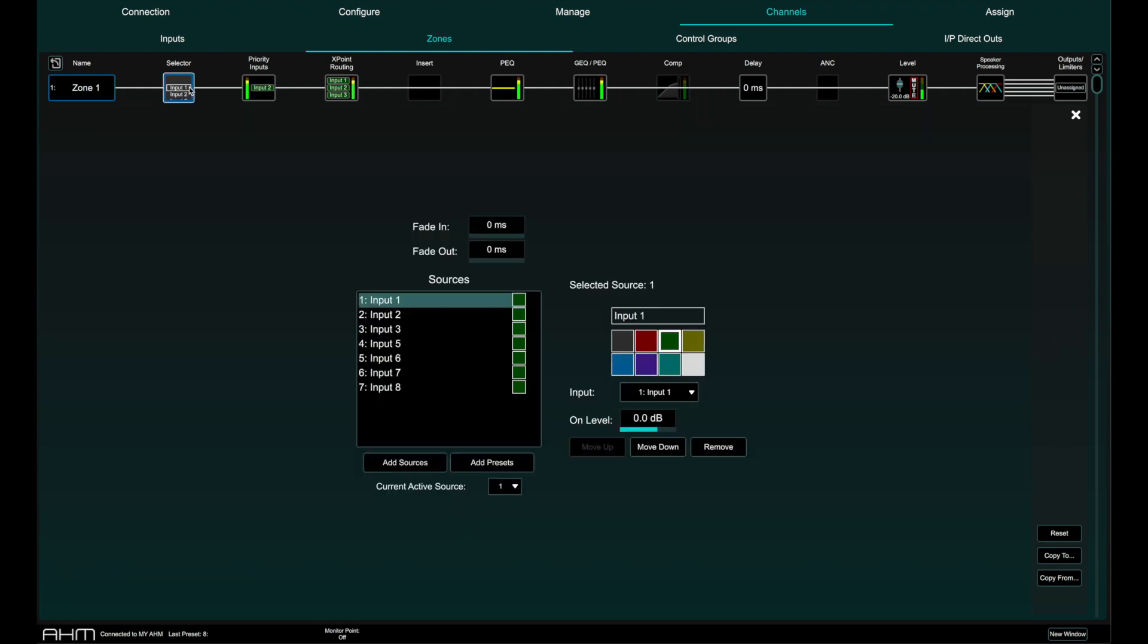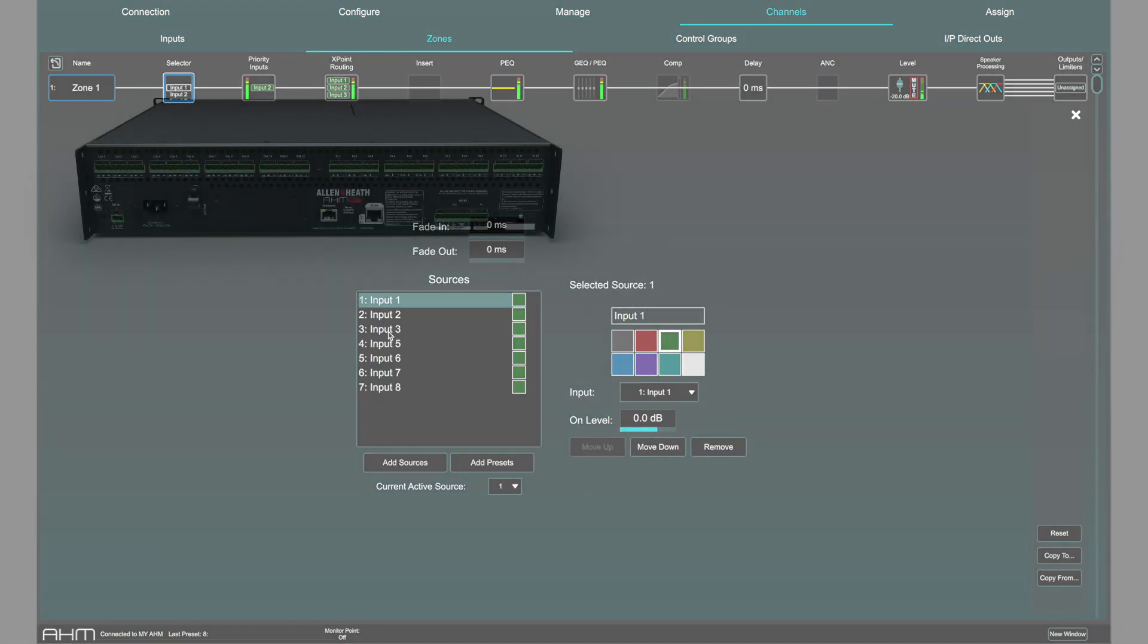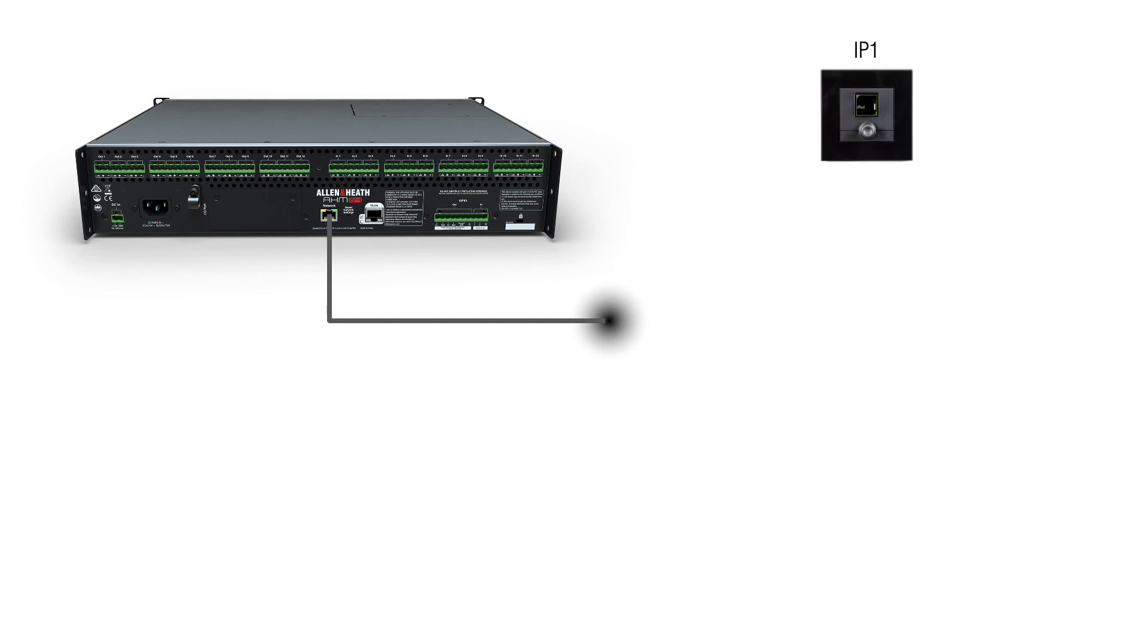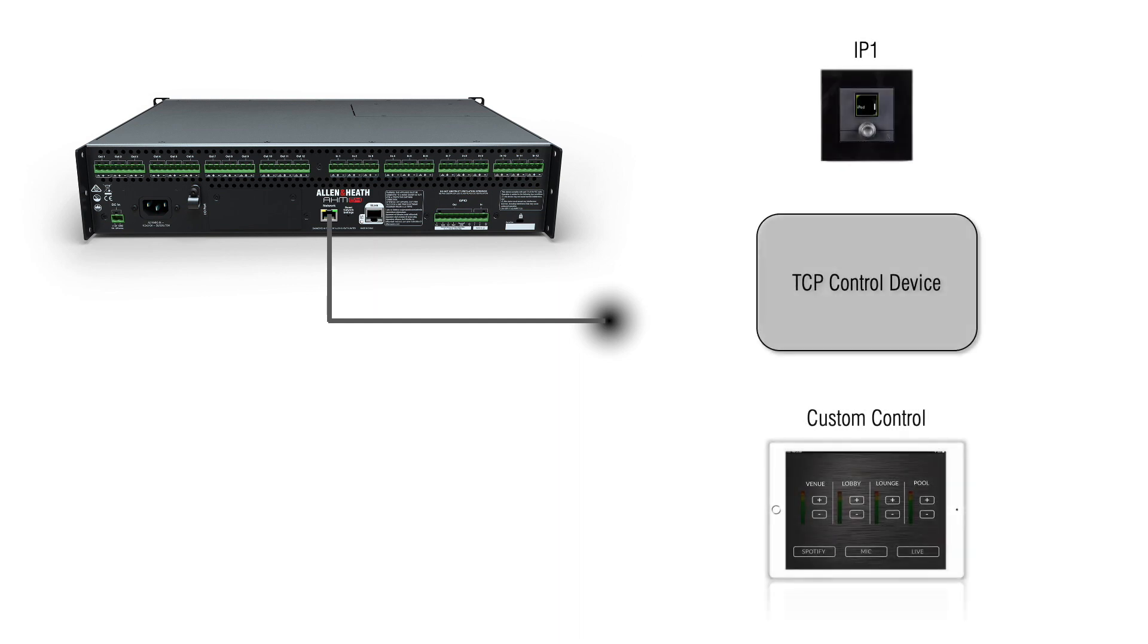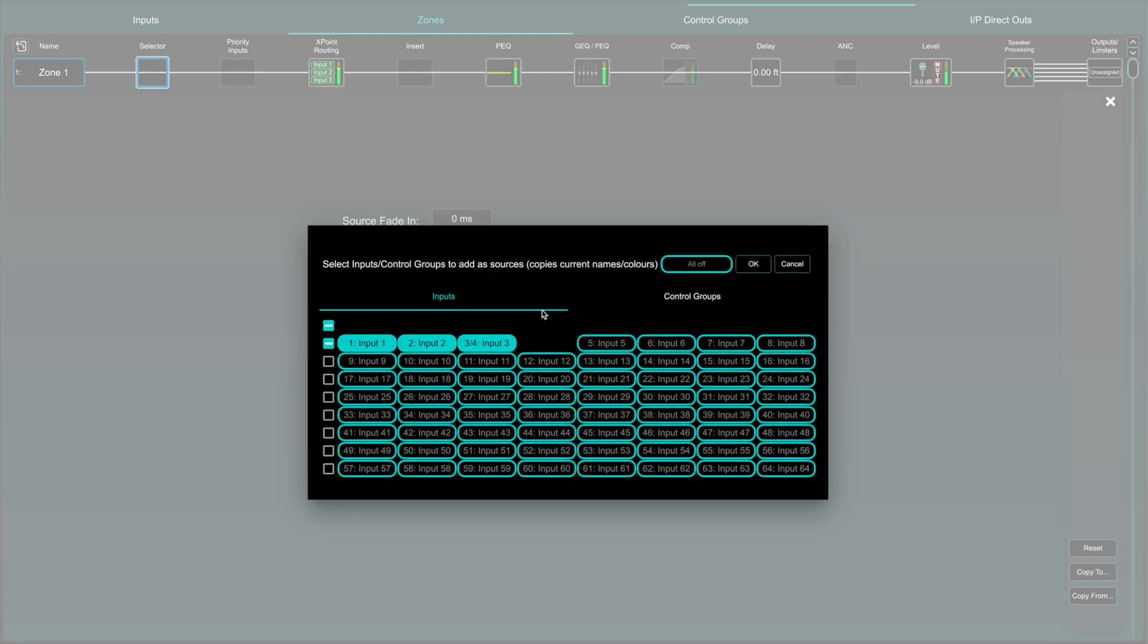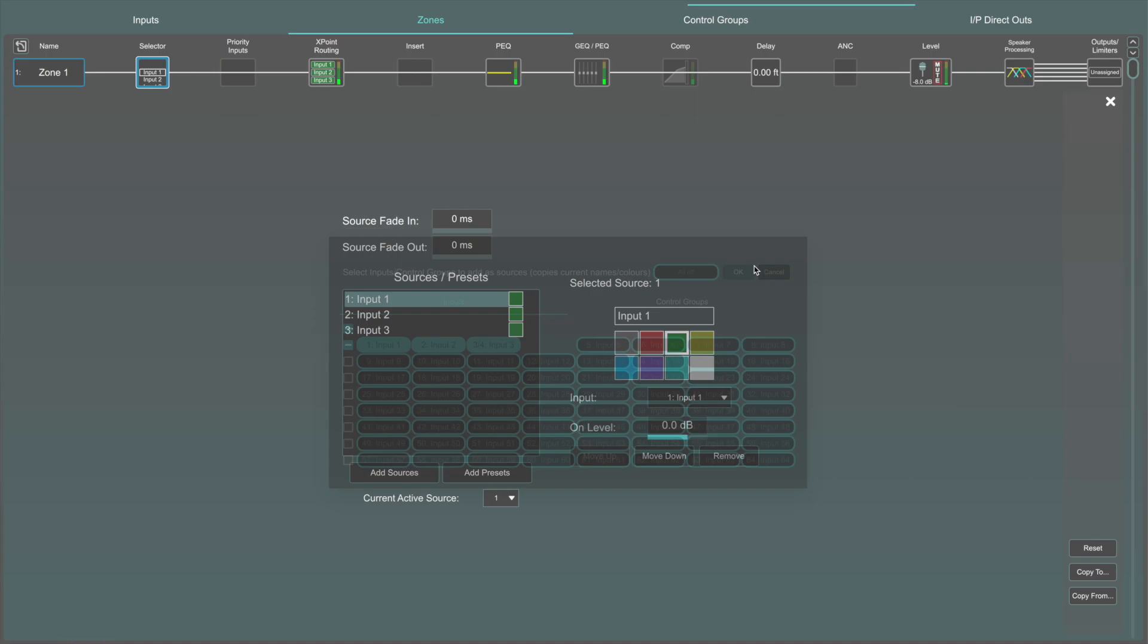The source selector allows one of 20 sources to be recalled to the selected zone from an external IP controller, TCP control or the Allen & Heath custom control app. Sources can be an input channel or a preset that can be assigned to the relevant zone.